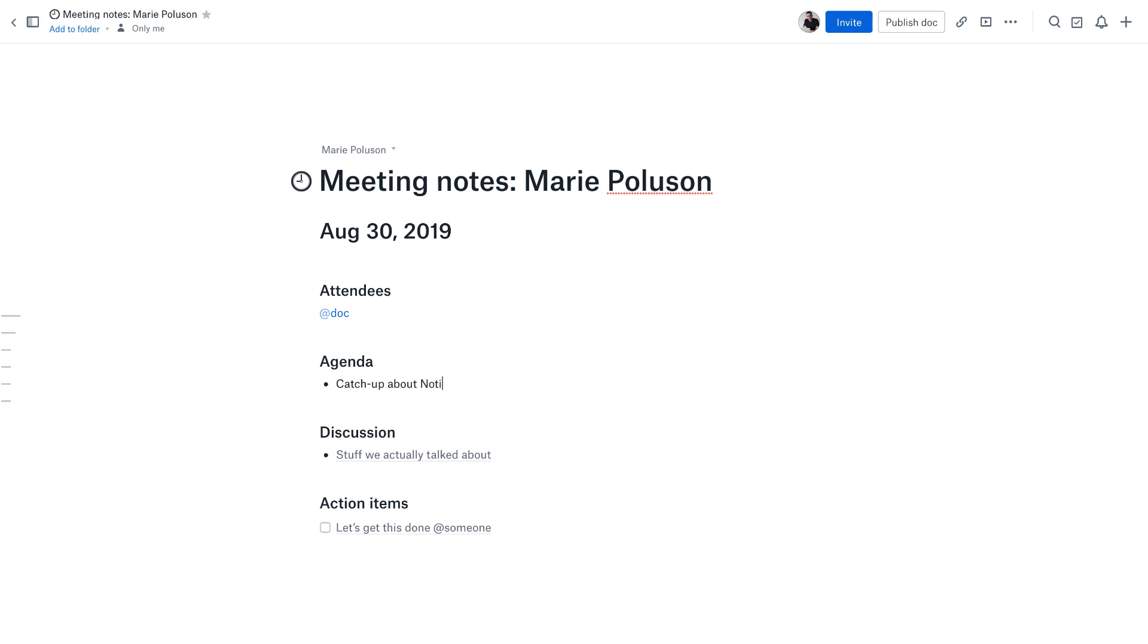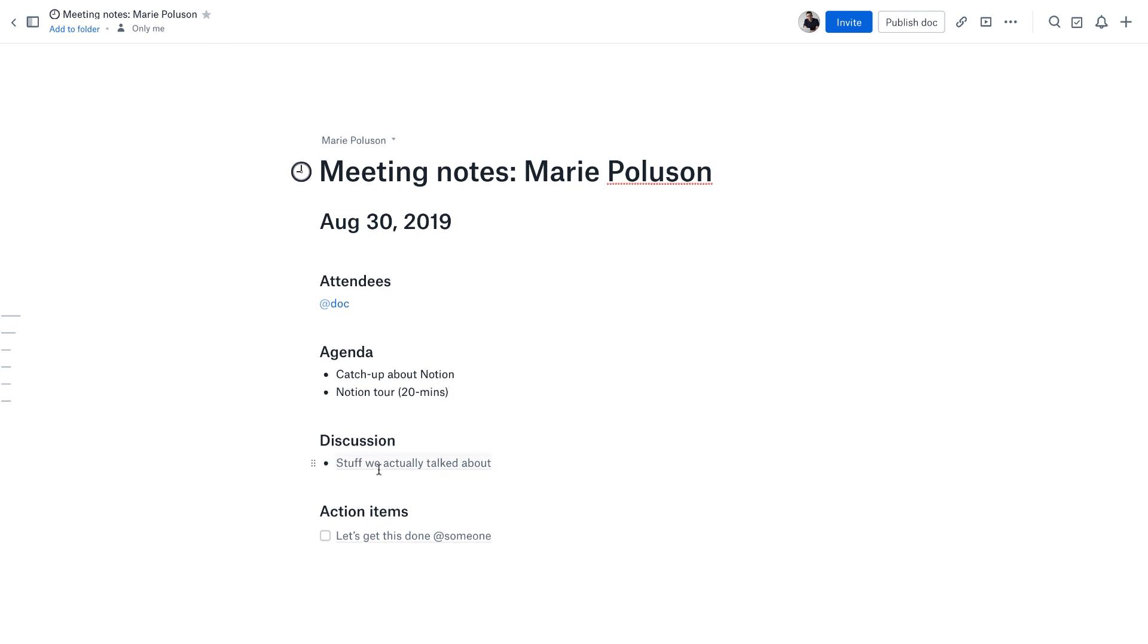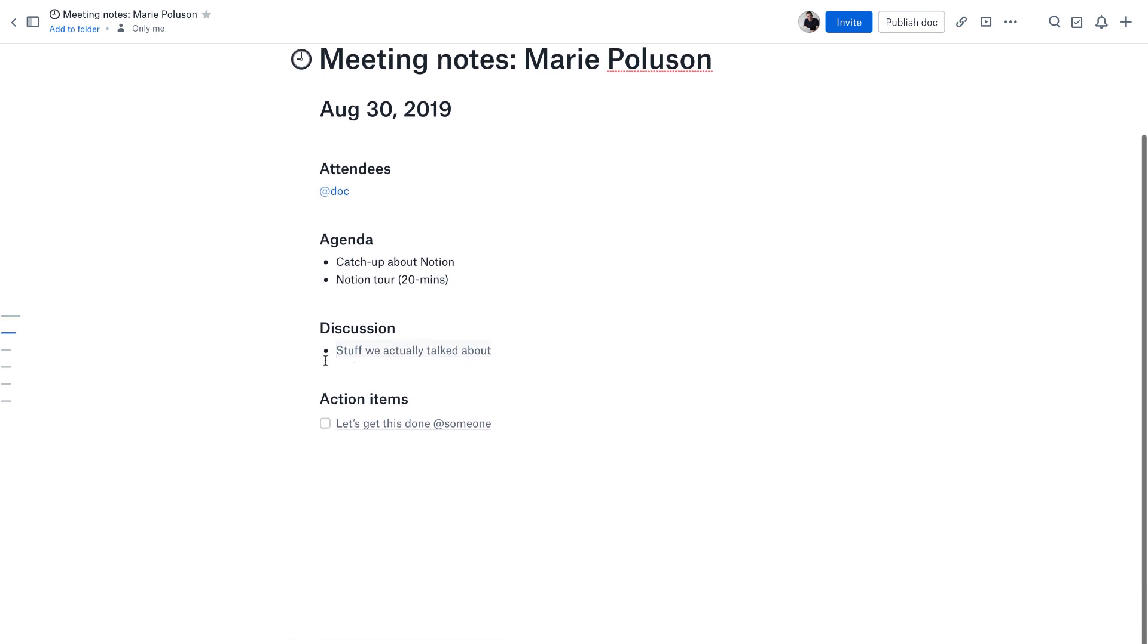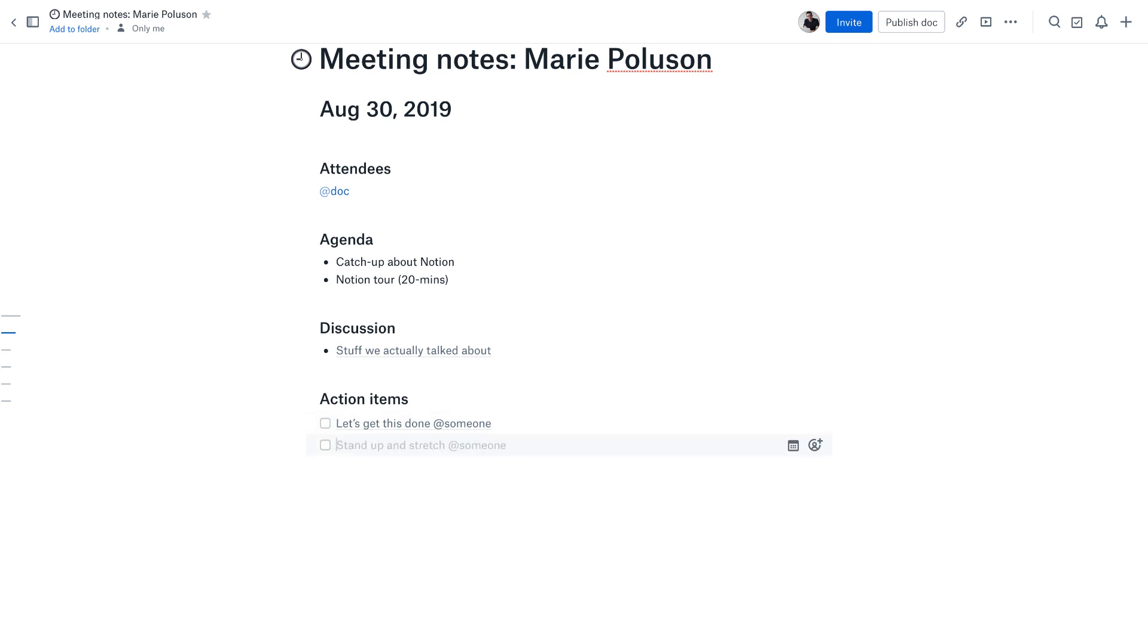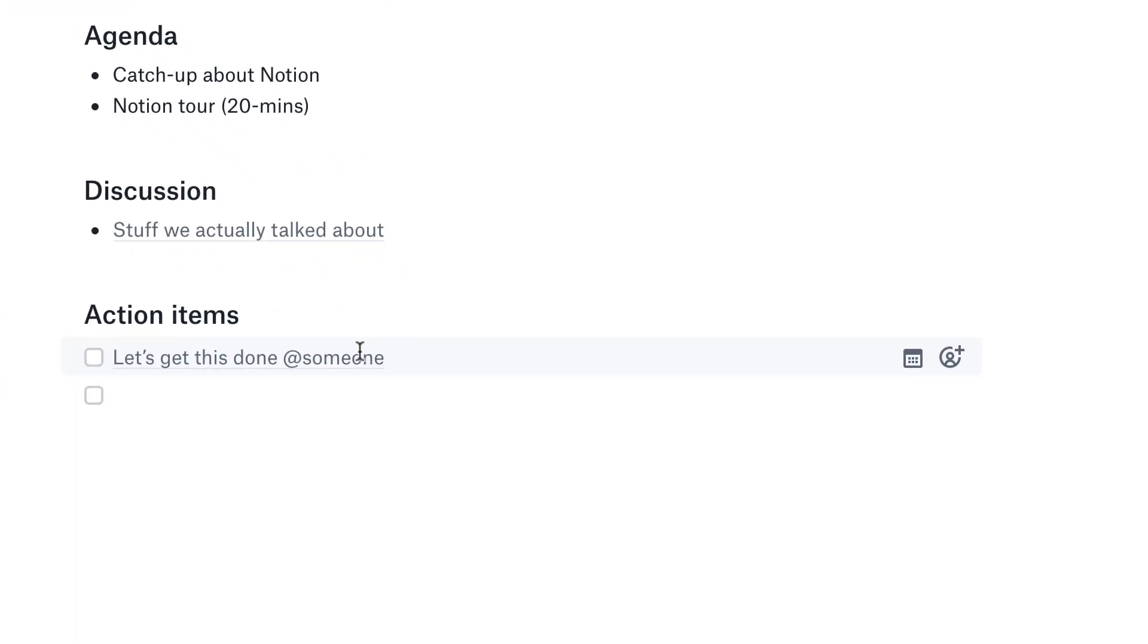For example, we could say catch-up about Notion and then do Notion tour, and I could even add like 20 minutes. You can start adding an agenda, you can talk about what was discussed, and also the actions. What's good about the actions is there's a checkbox. The checkbox can be created down here. If you want to create more you can. You can type in what needs to get done, you can tag certain people, and you can set a due date over here.